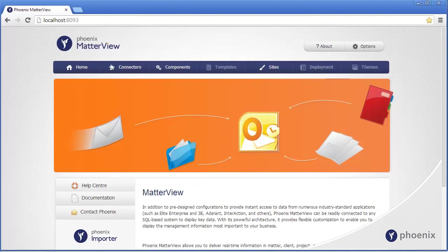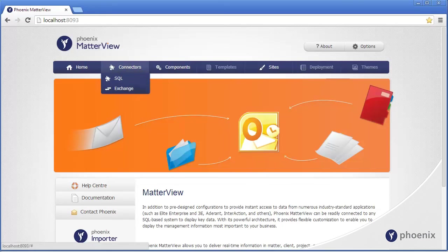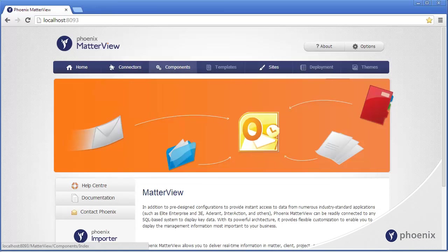This is all made possible by the web-based administration module. After a bit of groundwork from Phoenix, Matterview can be easily administered by one of your team. They will establish their connections to SQL, Exchange or Worksite.